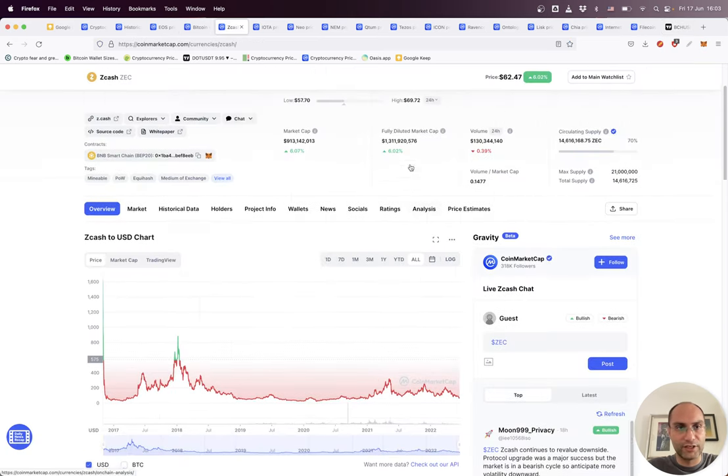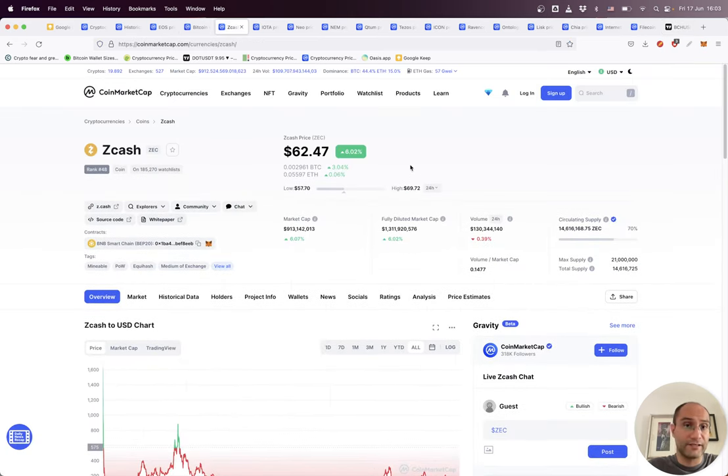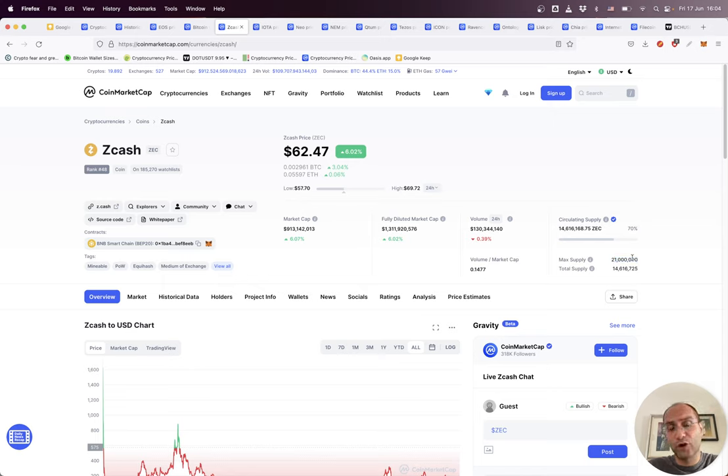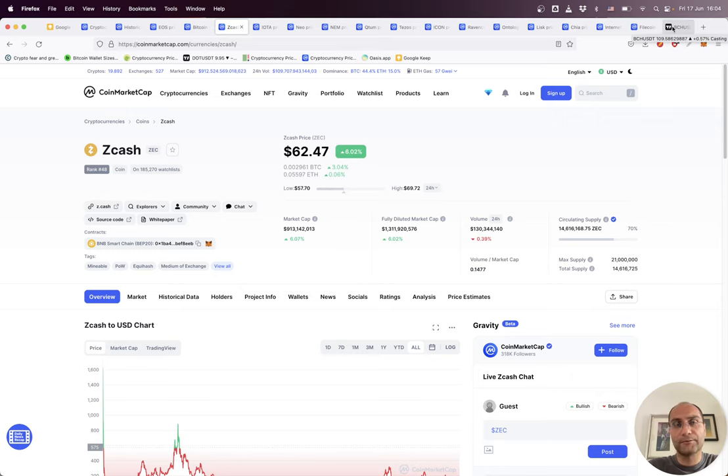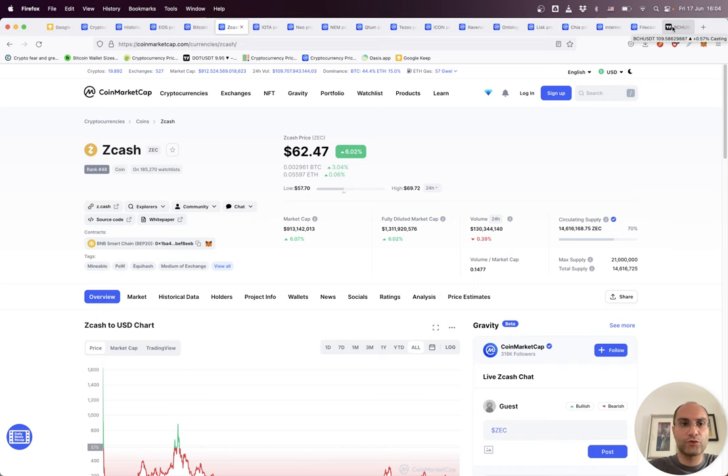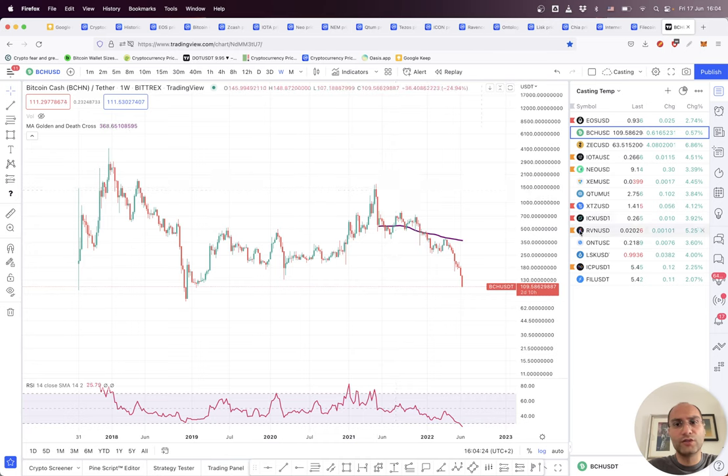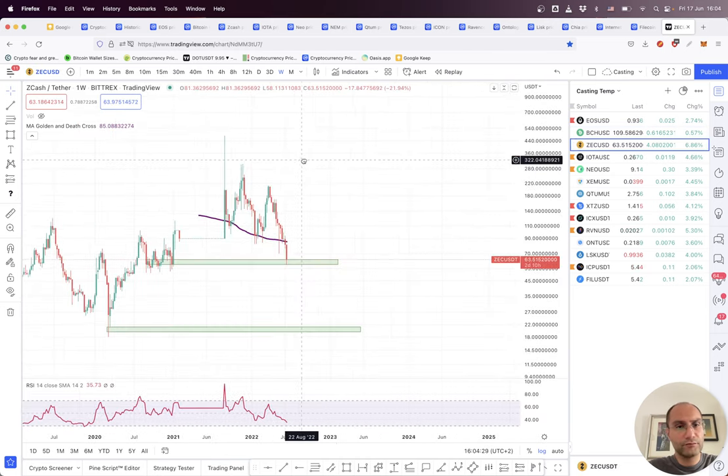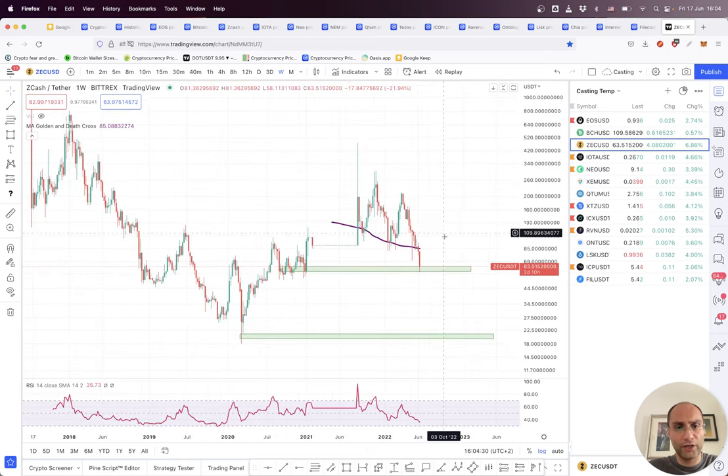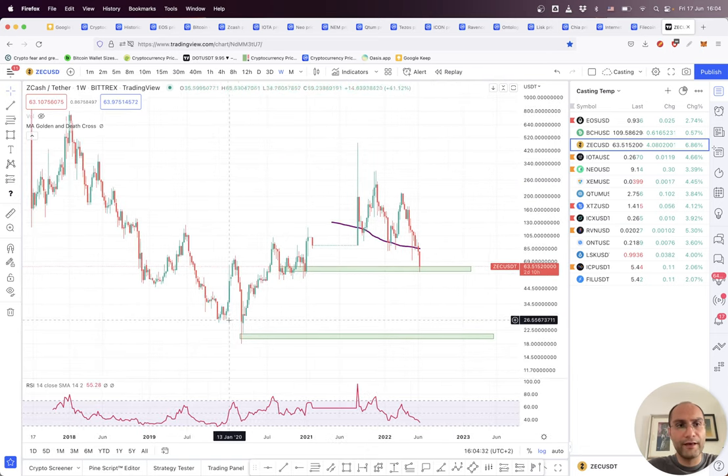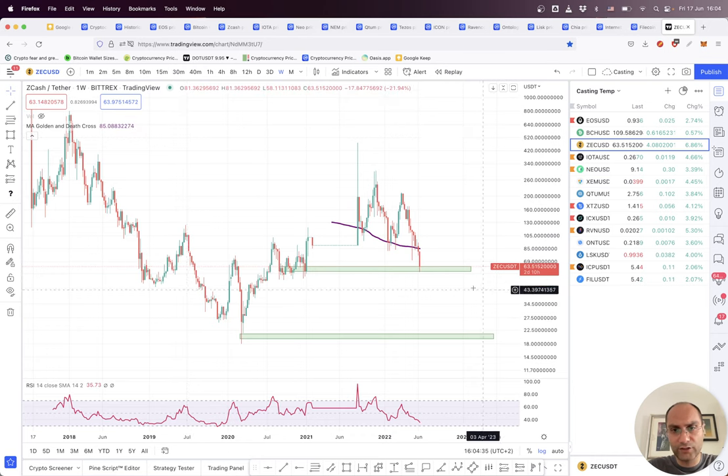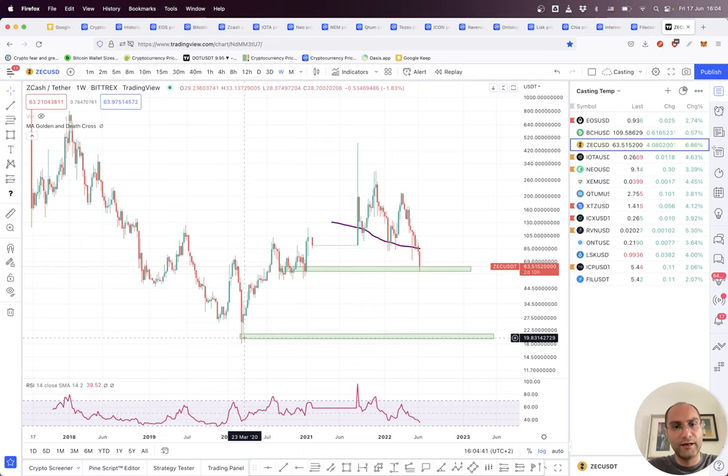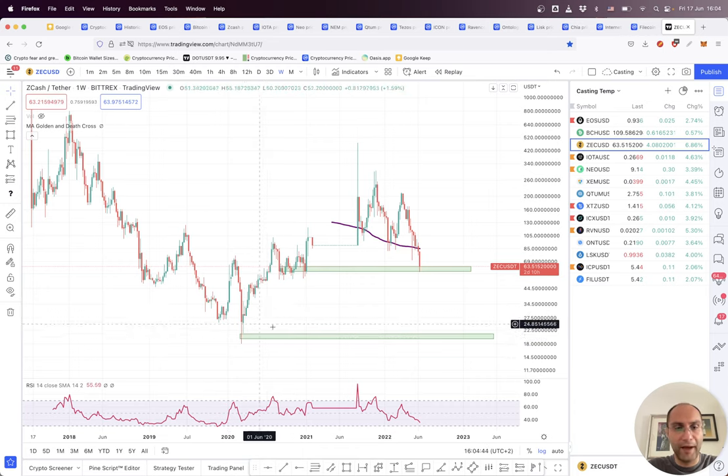The other project is Zcash. Zcash is a good project with a max supply of 21 million - it wants to be the privacy version of Bitcoin. For Zcash, I can understand because it's a privacy coin and privacy coins are not in favor of the government. That's why many exchanges are delisting privacy coins and they're losing interest from the market. They also don't have good marketing. Zcash is near the price of the bottom of the pandemic.